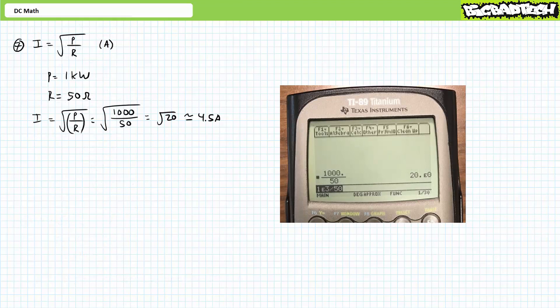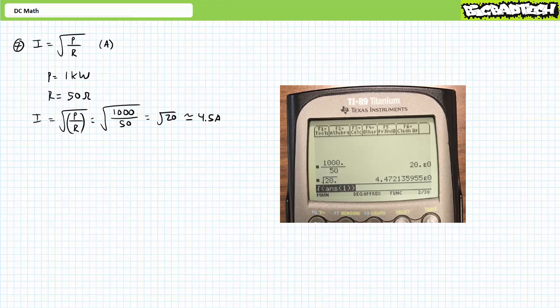Our final problem asks us to solve for I in units of amps, where I is equal to the square root of P over R. Again, notice the operation P divided by R is entirely below the square root operator. It's perhaps easiest to enter this in two stages. Let's perform P divided by R first. Enter 1E3 divided by 50 and press enter, then square root of the second answer, yielding a final result of roughly 4.5 amperes expressed using engineering format rounded to the tenths place.